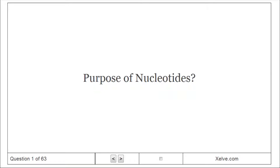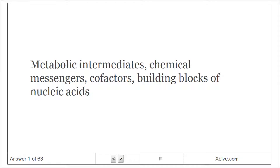Purpose of nucleotides: they serve as metabolic intermediates, chemical messengers, cofactors, and building blocks of nucleic acids.